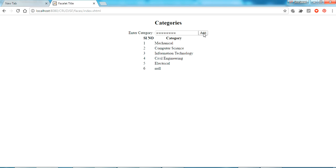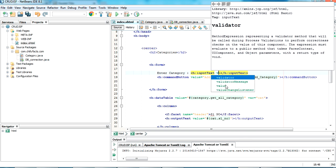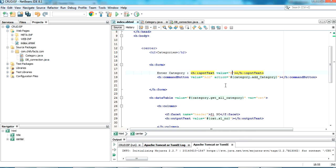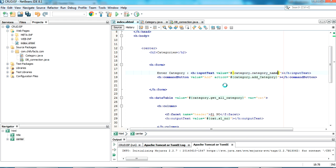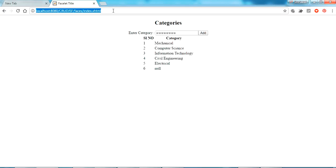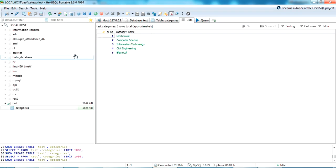It was added but the input text value was not bound. The error is in the index page — we didn't specify the value binding for the input text. It should be value='#{category.categoryName}'. After refreshing again and entering a random value, clicking Add — yes, it's been added. The insert is also confirmed in the database by refreshing the table.